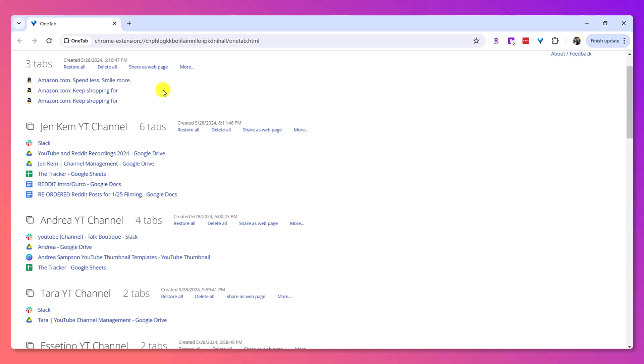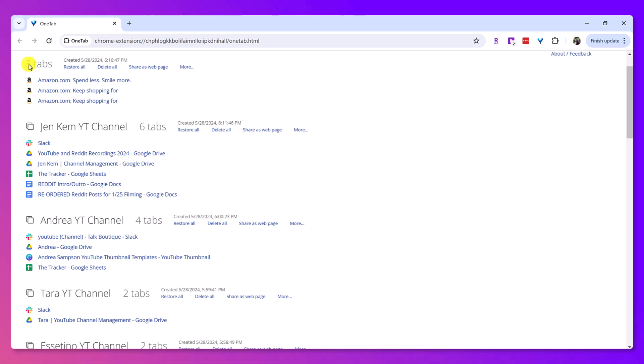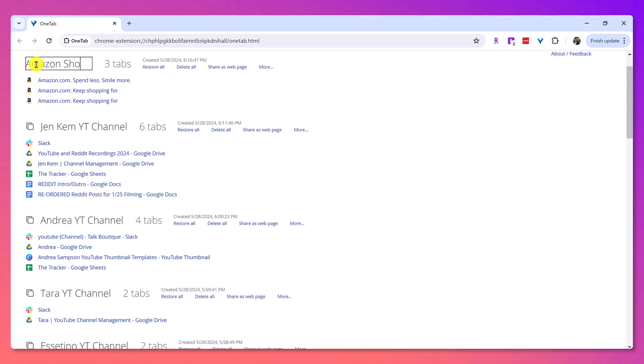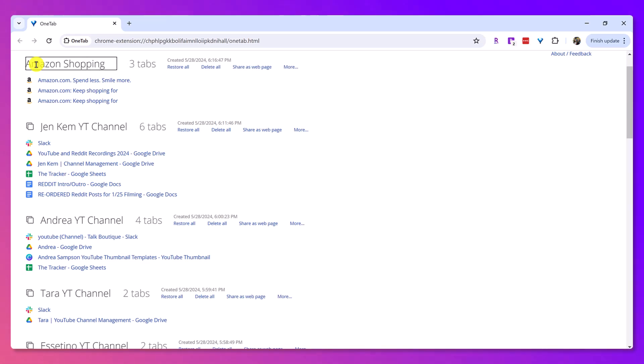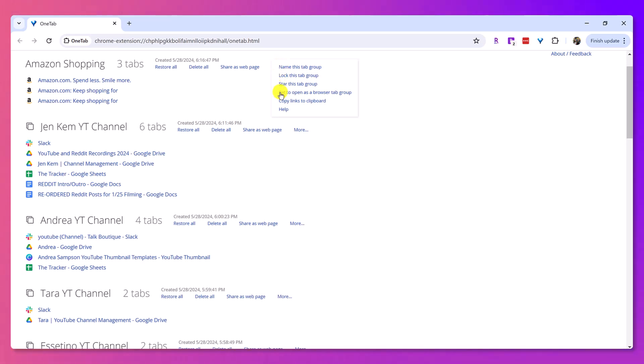This is basically like a digital filing cabinet. So from here, you can actually name it because it will just name it how many tabs you have. So let's say for example, that this is like Amazon shopping because you like opened a bunch of stuff and you want to save it for later because you were doing some pre shopping. What I then do is I go over to the more tab and I go set to open as browser tab group.